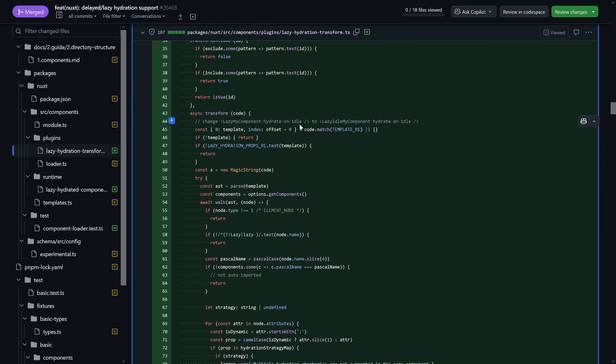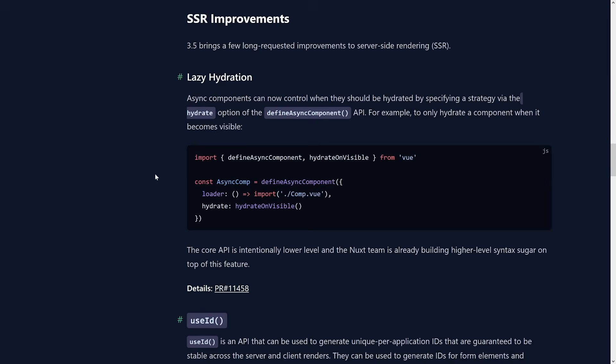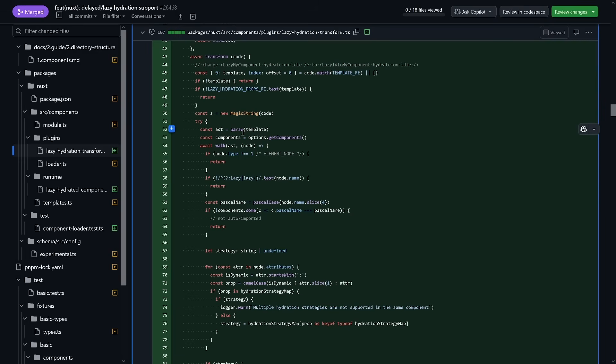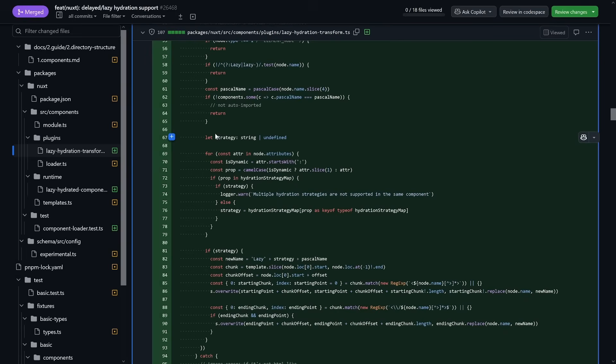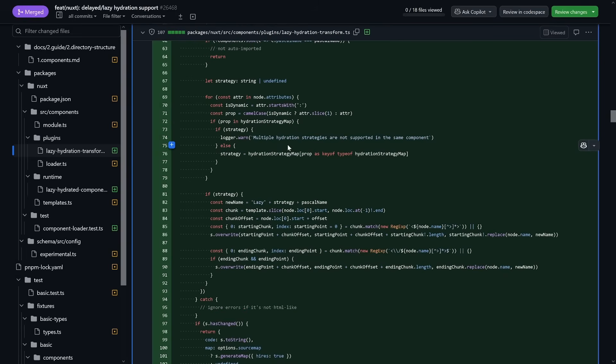For example, with LazyMyComponent and hydrateOnIdle, the transform infers the strategy and applies the defineAsyncComponent transformation under the hood in Nuxt.js itself — instead of pre-generating every possible method with prefixes. At build time (and also in dev mode), if there's a lazy component with a hydration strategy, it rewrites the code. We can see the AST is walked, lazy components are found, the strategy is identified — that's also why it only works with single file components and direct prop structure. It doesn't work with v-bind since the strategy must be inferred from actual code.